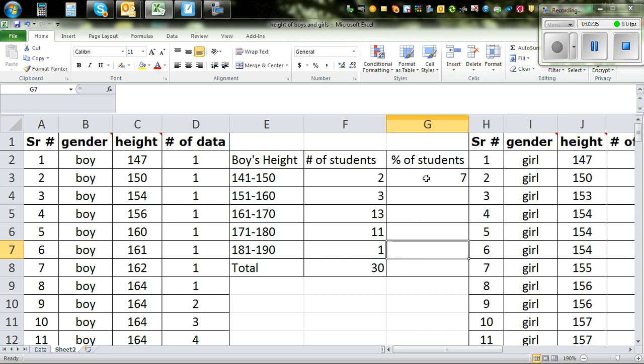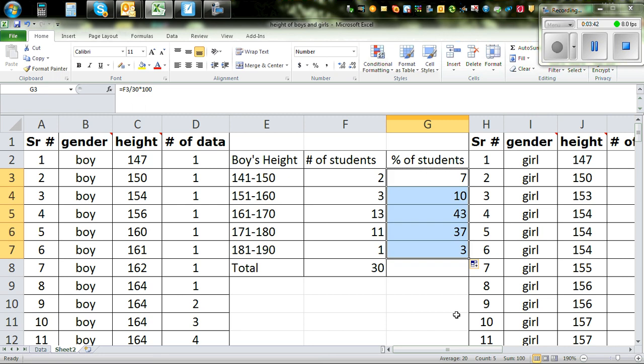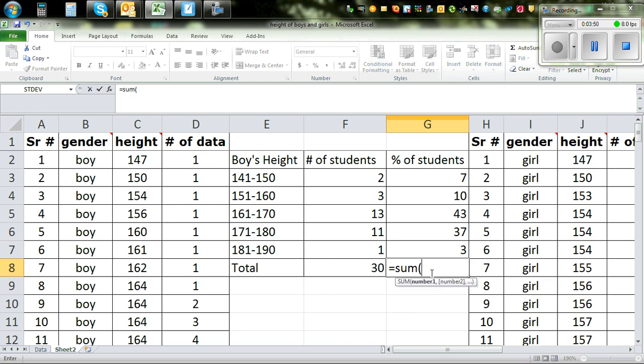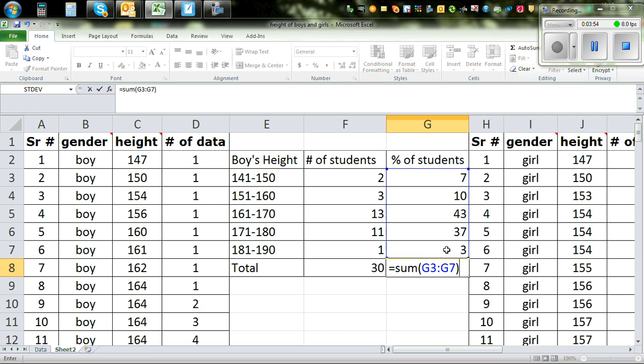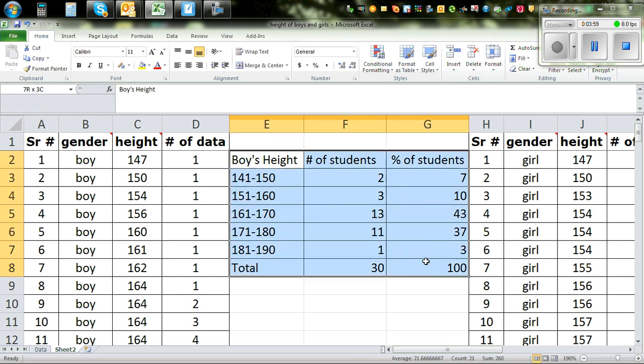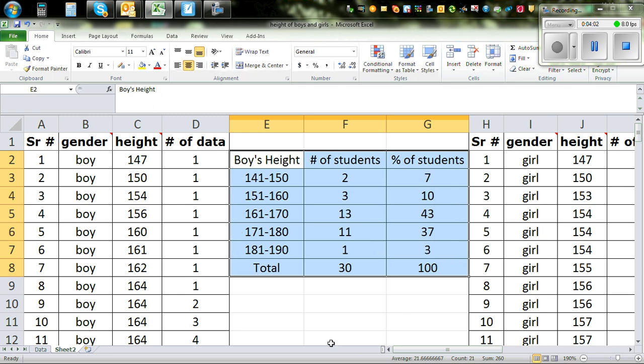So keep pressing it till you get a whole number. So this is 7% of the students are between 141 to 150. Now if you click, if you catch the tail and you drag it down, you'll get the percentages. And then to confirm the total of percentages should be 100. So equal sum bracket, highlight the data, close the bracket. It's 100%. So this is fine. So I want to center it. So highlight the whole thing and go to center.